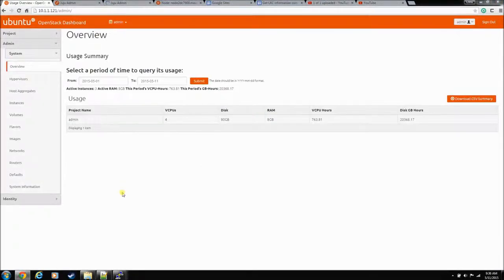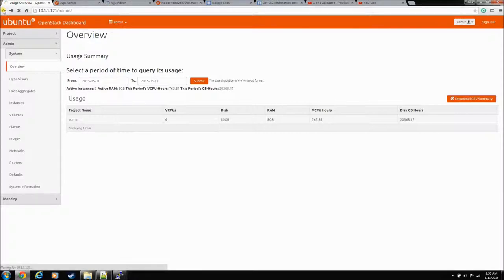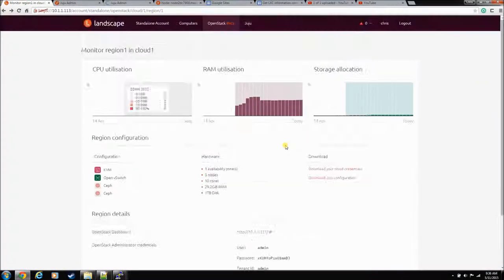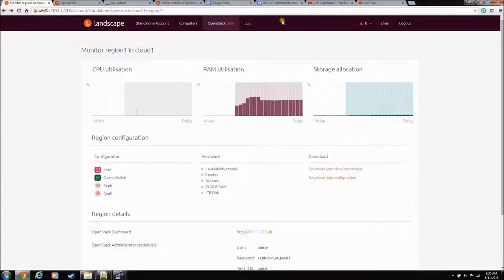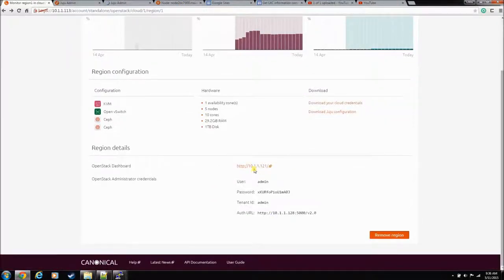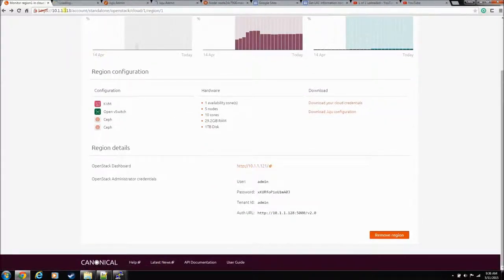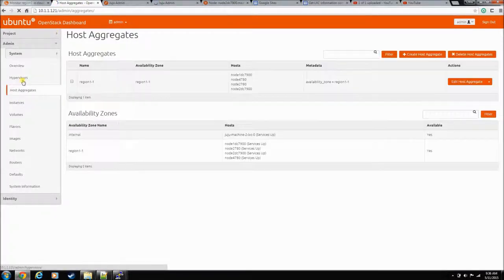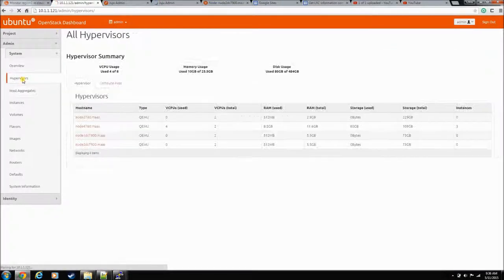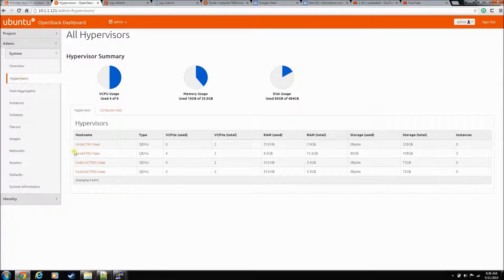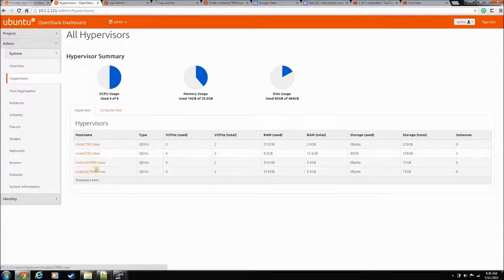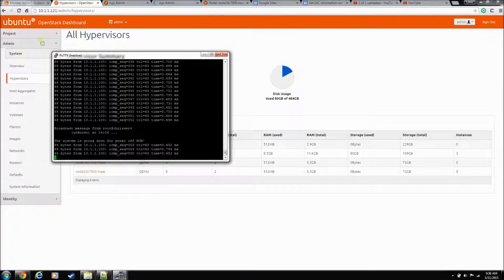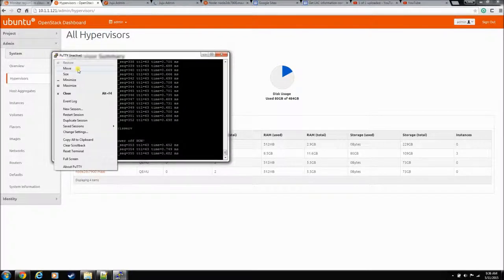Okay, so all the computers are back up now. Let's go back to landscape here. All the alerts went away and we can get back into the OpenStack dashboard. And it looks exactly like it did before. Let's confirm that we can get back into the VMs.